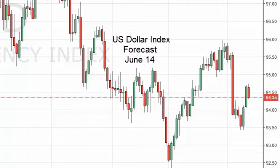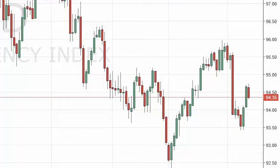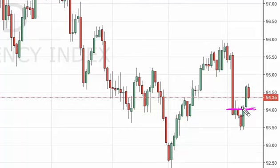US Dollar Index daily forecast for June 14th by FX Empire. The dollar index fell a bit during the course of the session on Monday, but the 94 level below has been resistance and should now act as support. We need to see a supportive candle in order to go long, or a break above the top of that candle.